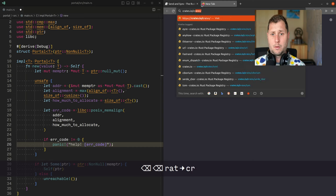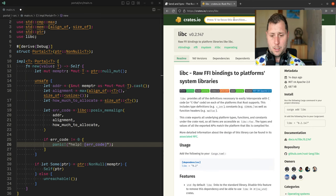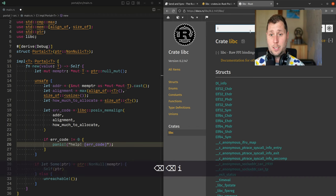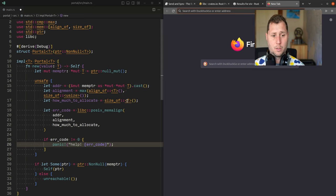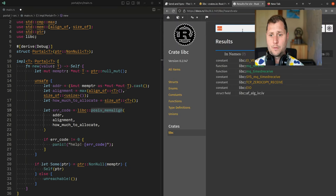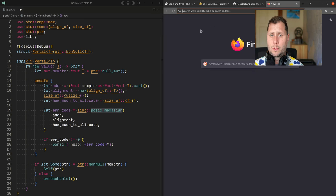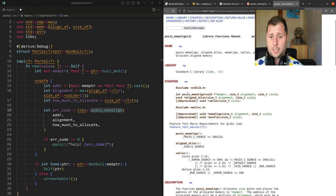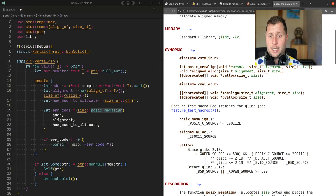We can get a slightly better error message by looking at the libc crate on crates.io. Searching for the function in the documentation — it's a little more complex to read C type definitions than Rust code, but you can see the first argument is a pointer-to-a-pointer, then alignment and size. It returns either EINVAL or ENOMEM.